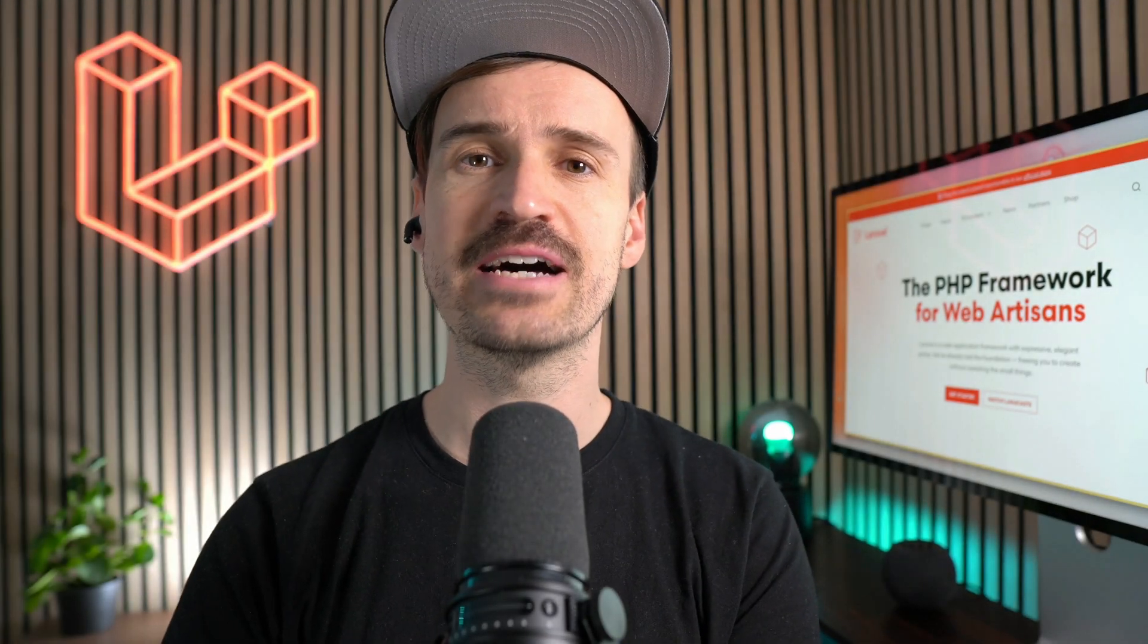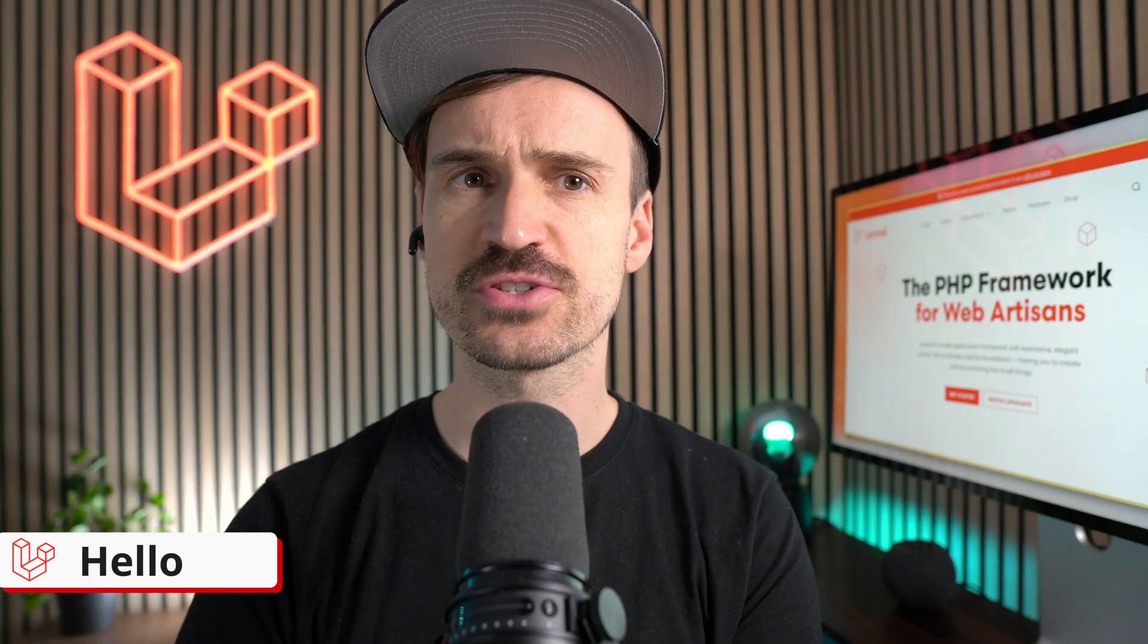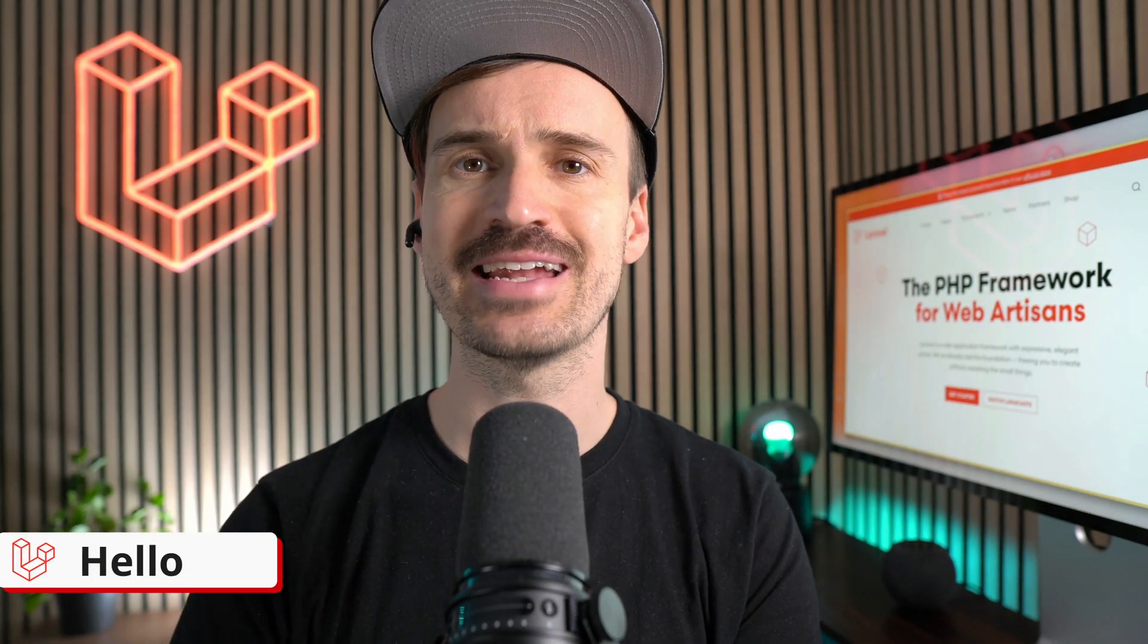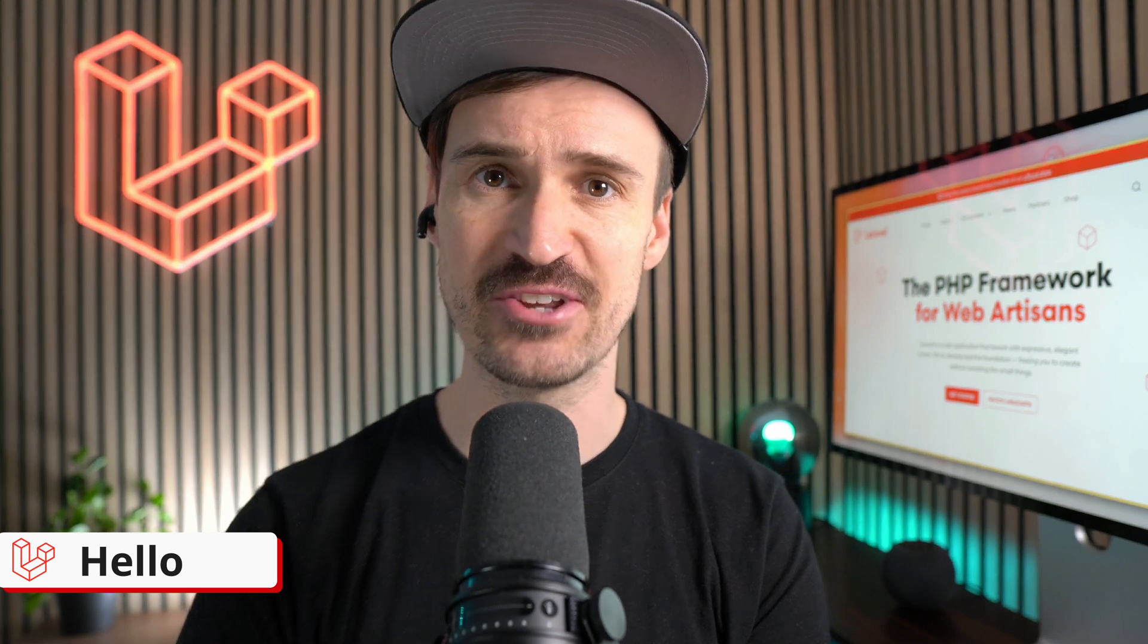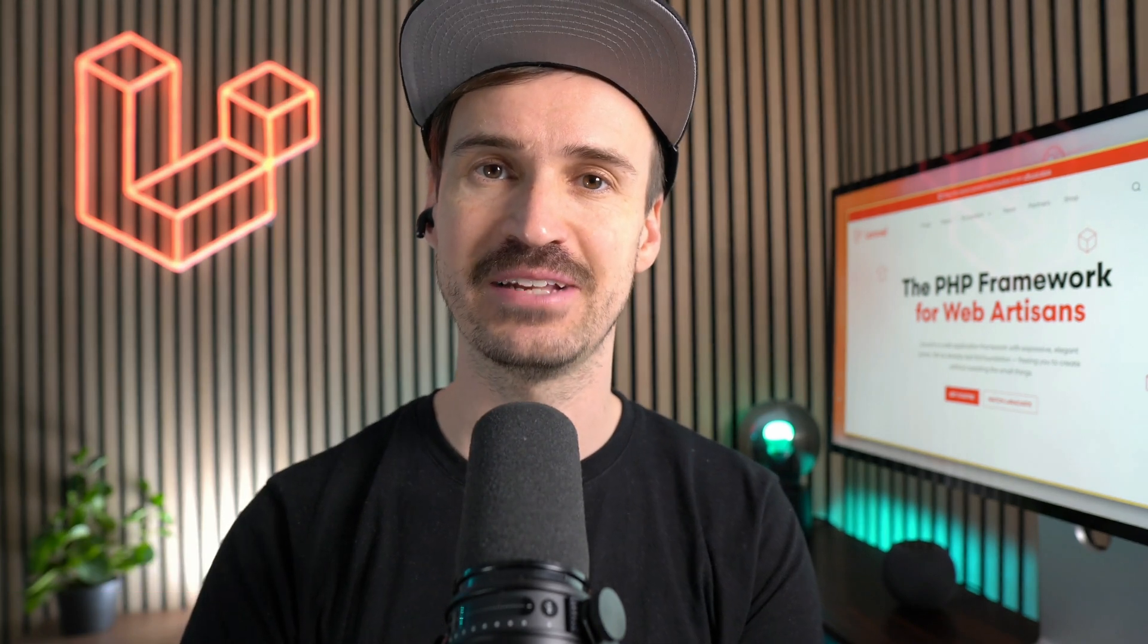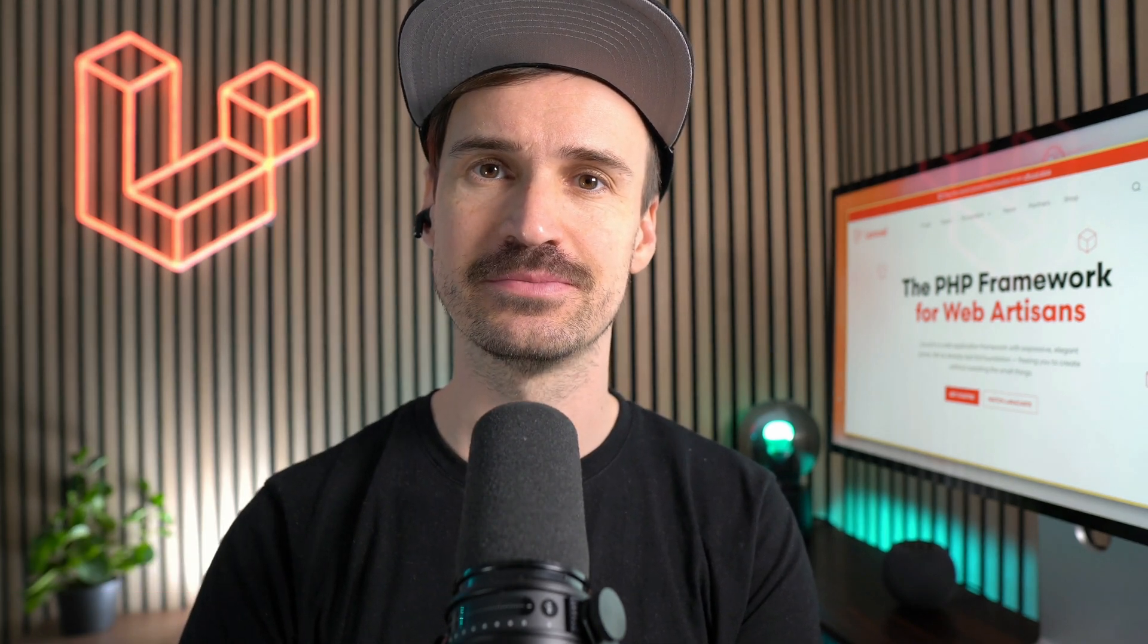Hello Laravel friends! This week we have some nice additions to the framework that I need to tell you about. Let's do this!